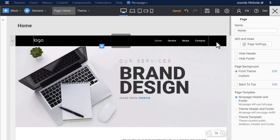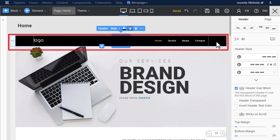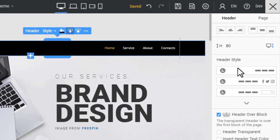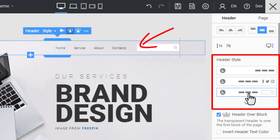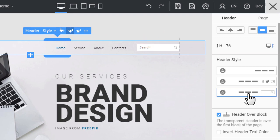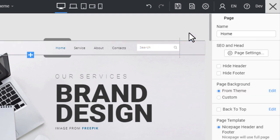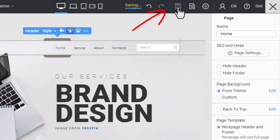In the editor, select the header. Change the header preset. You can modify the footer as well. Click Save.